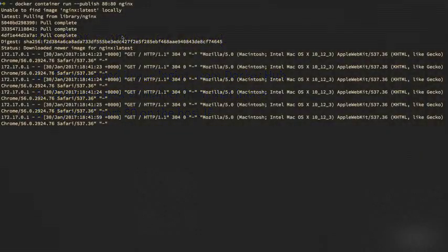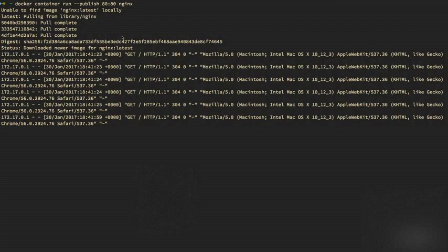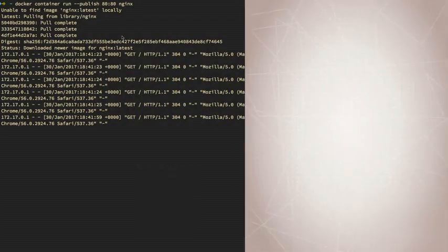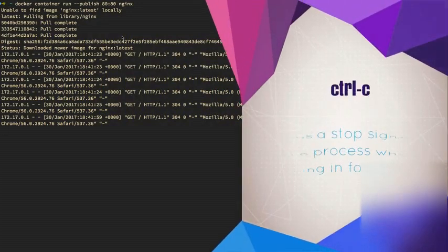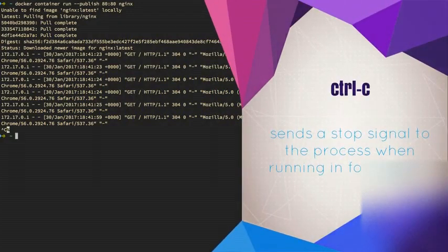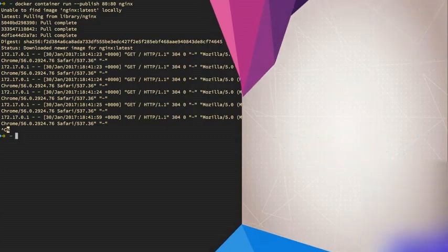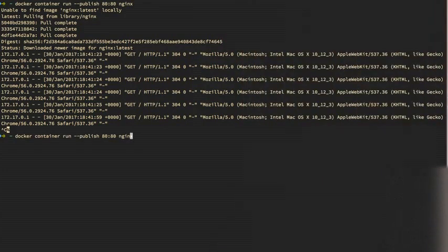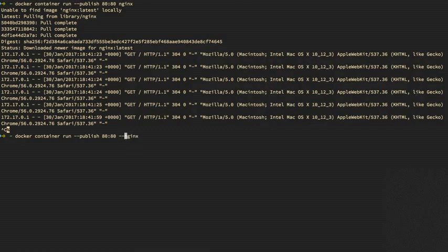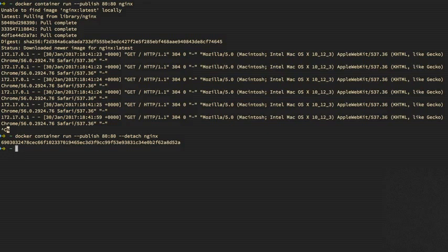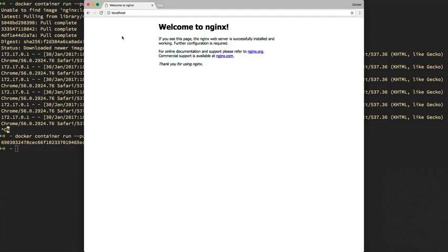But we don't always want this thing running in the foreground inside of our command line. So let's hit control C. And I'm going to hit the up arrow. And I'm going to back up a little bit and type in detach. Now detach tells Docker to run it in the background. And we get back the unique container ID of our container. And every time you run a new container, you get a new unique ID. So if we go back over to our browser and hit refresh a couple of times, you can see that it's still running.